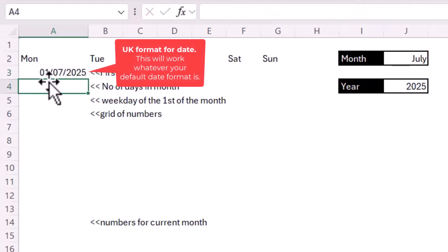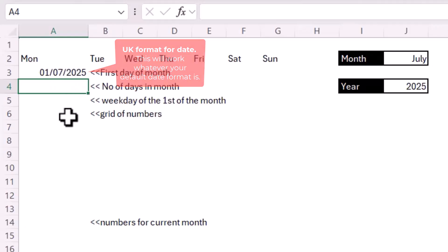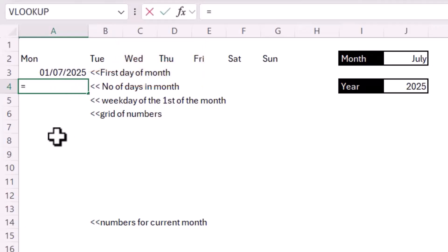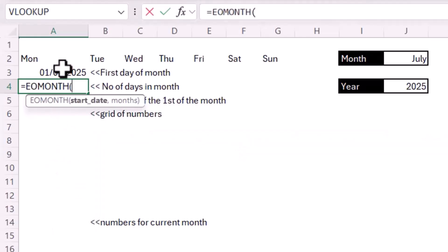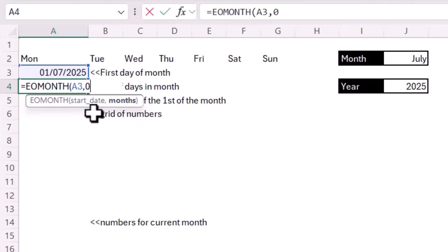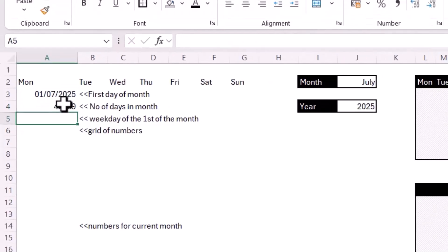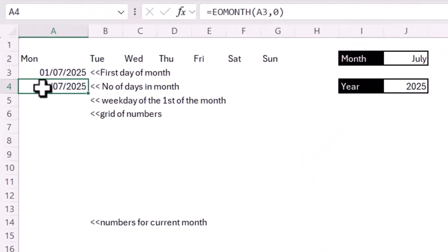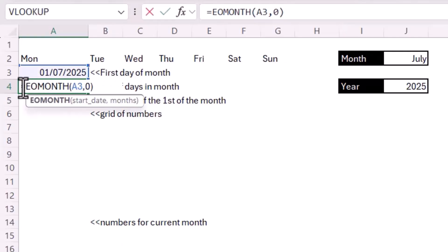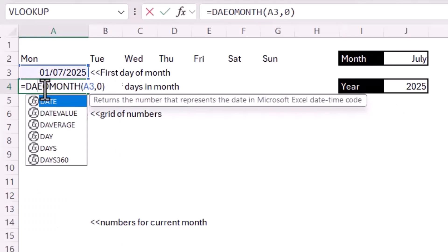The next thing we need to do is return the number of days in this month. We can do that with a function called EOMONTH. EOMONTH returns the serial number of the last day of the month — using our start date with 0 in the months argument returns the last day of the current month. Since we only want the day portion of that date, we wrap it in the DAY function.